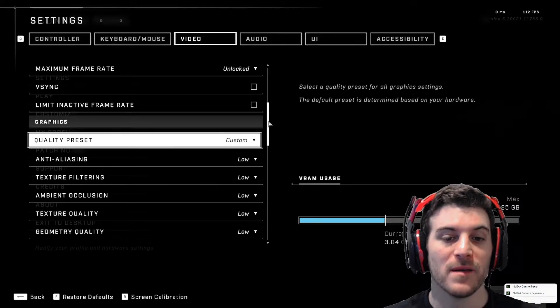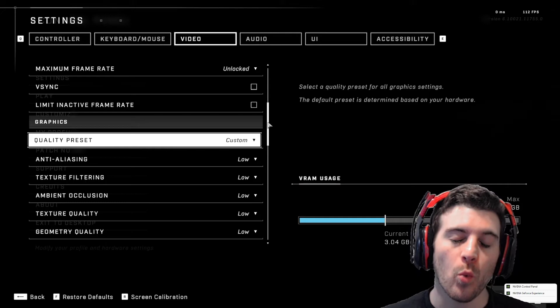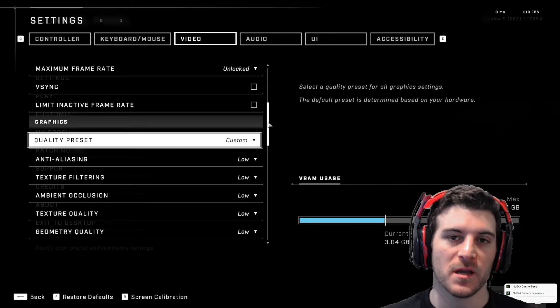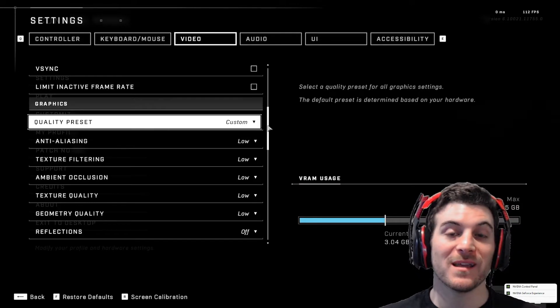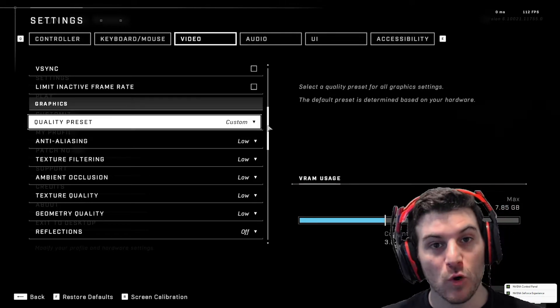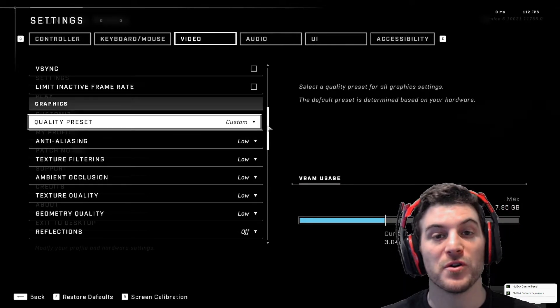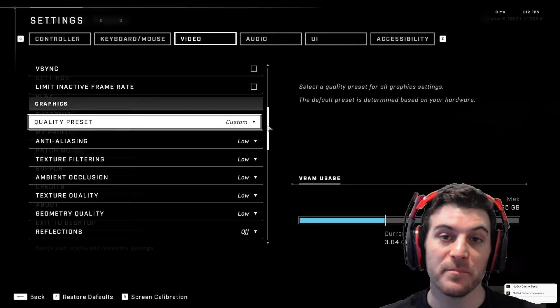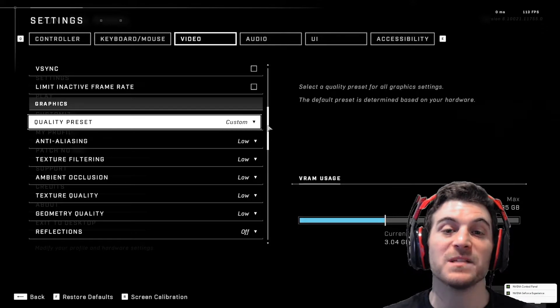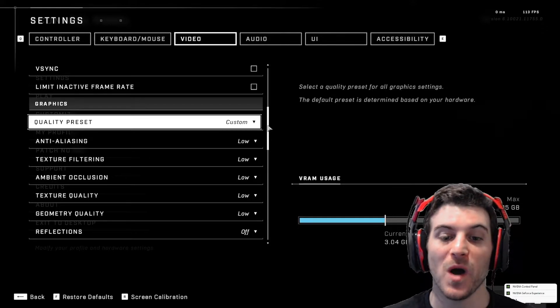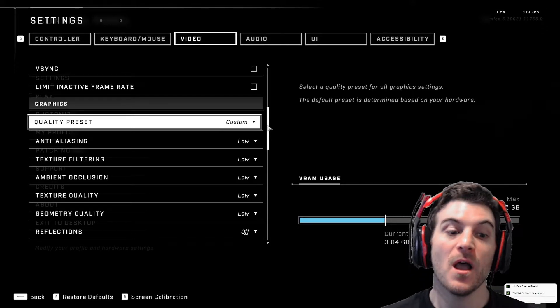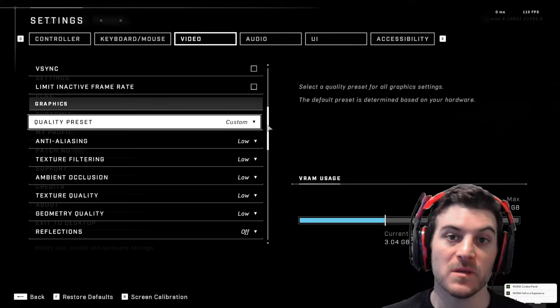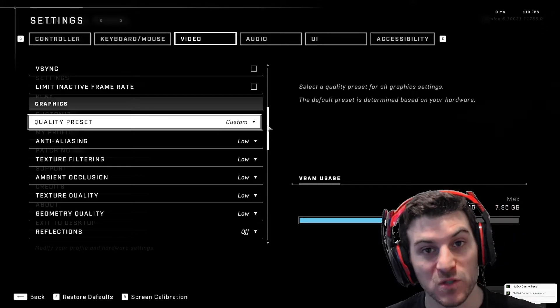But if you want high frames, I recommend doing this 100% because you're going to get great performance based off what your graphics card is capable of at the highest possible. You want to get frames. More frames means more gun battles being won.